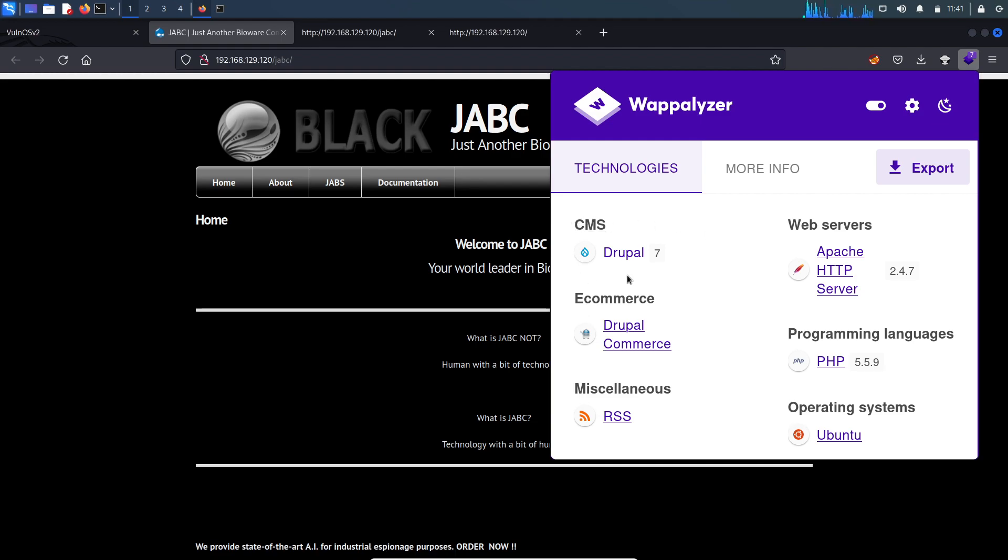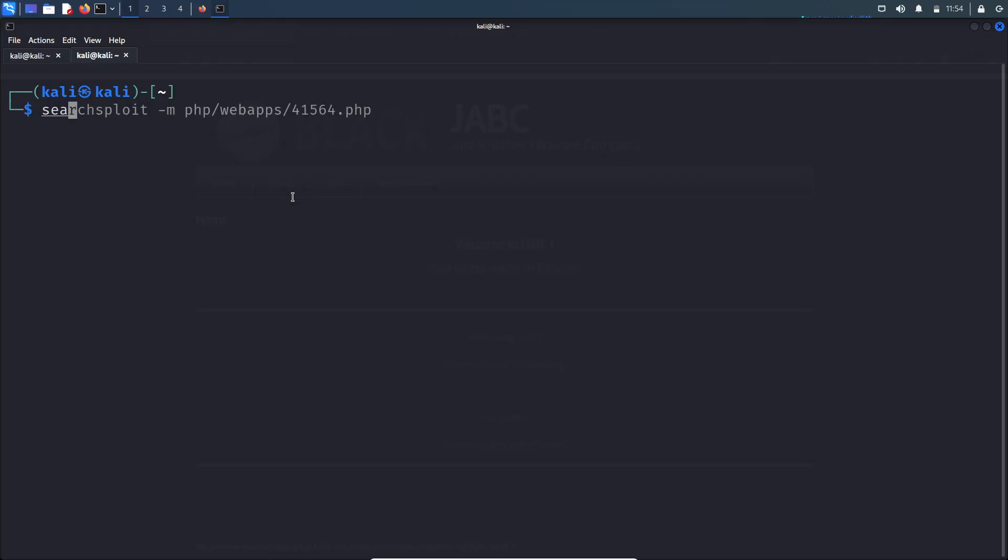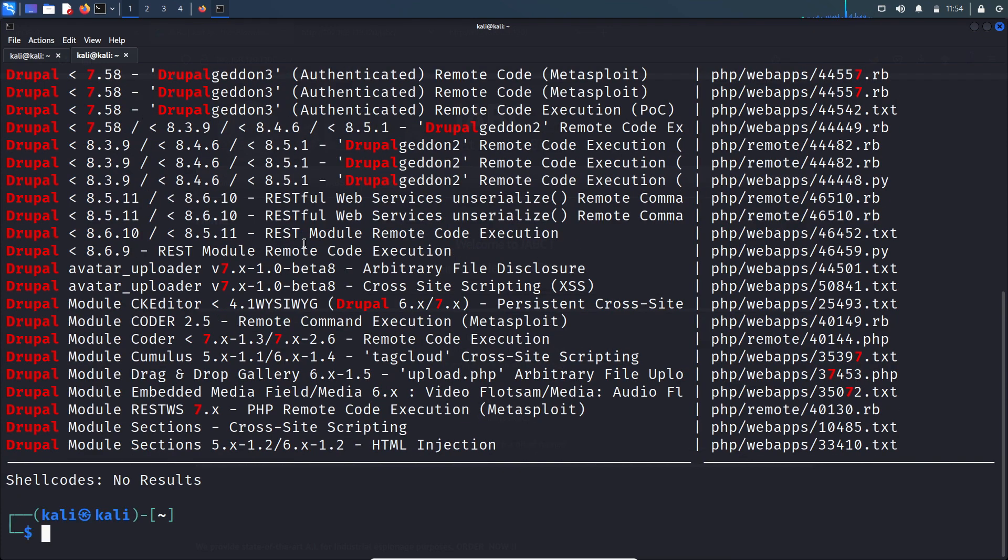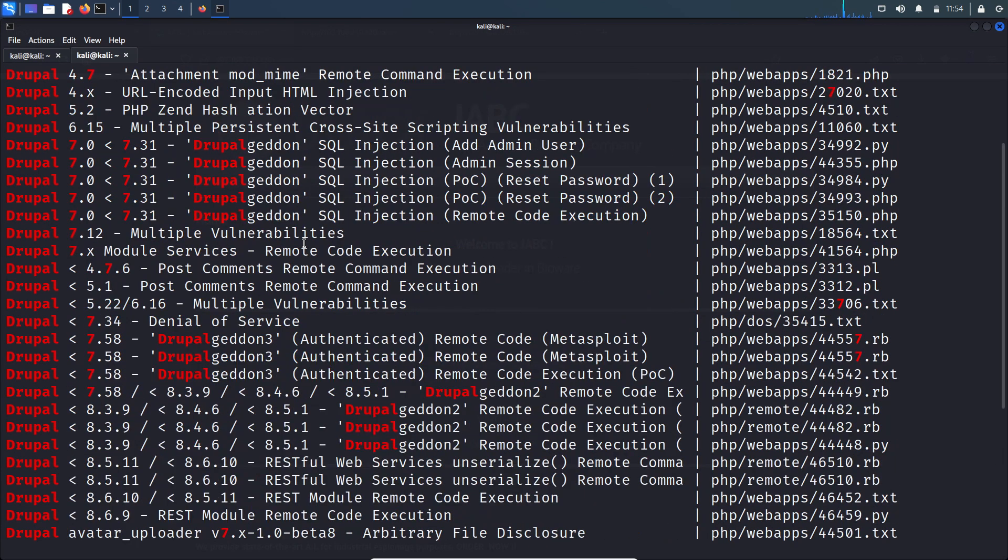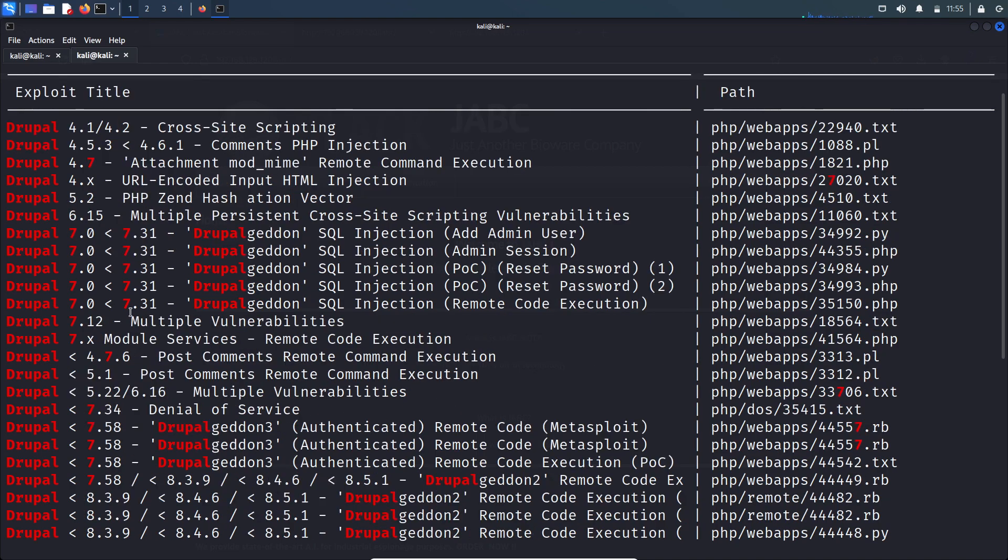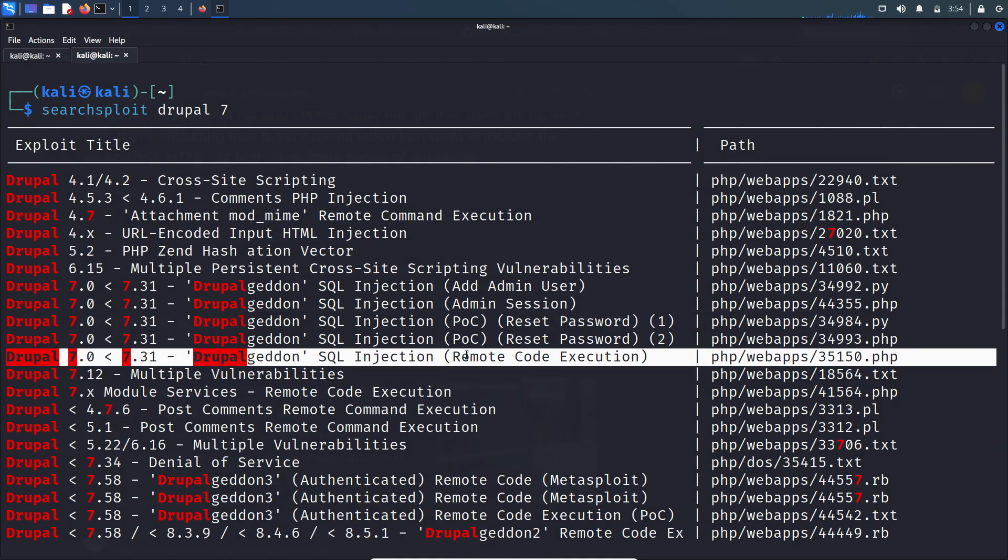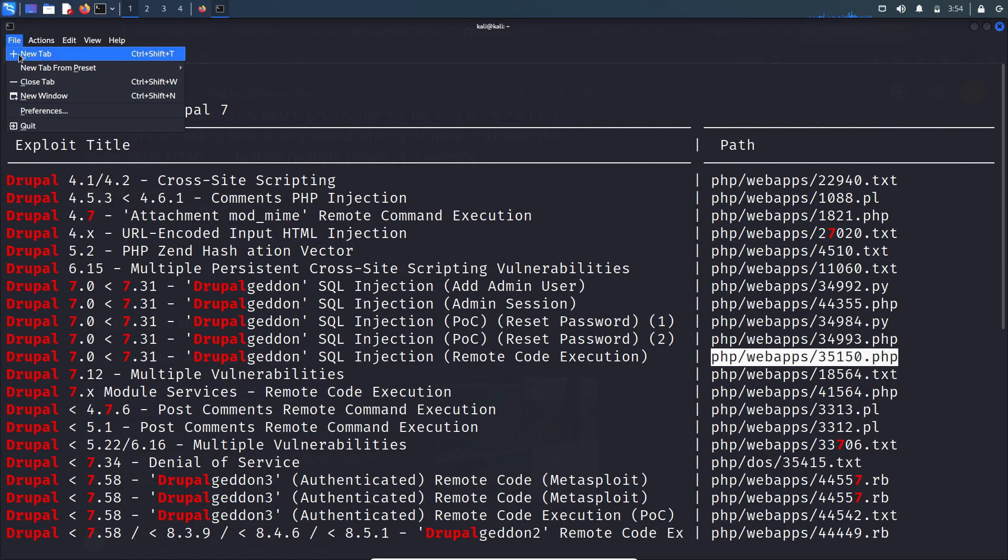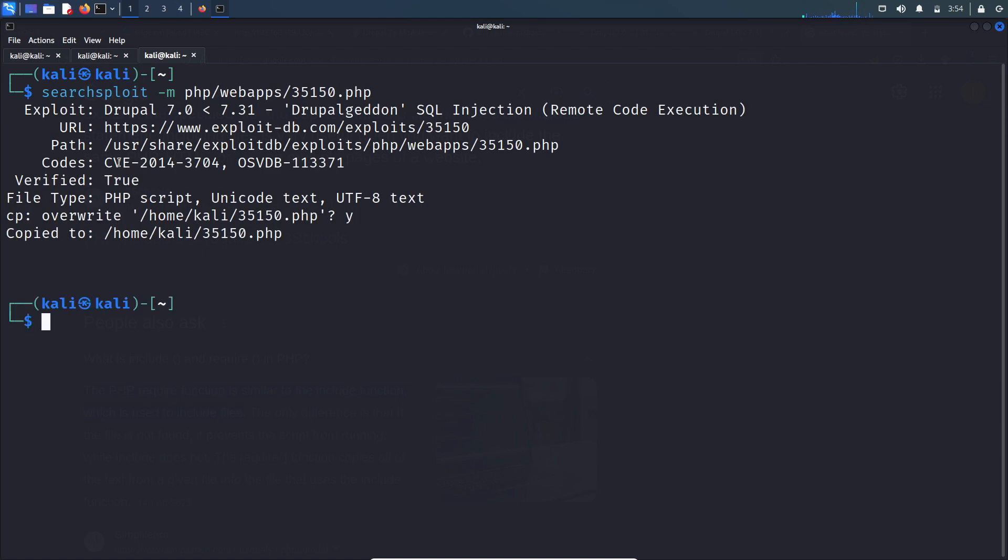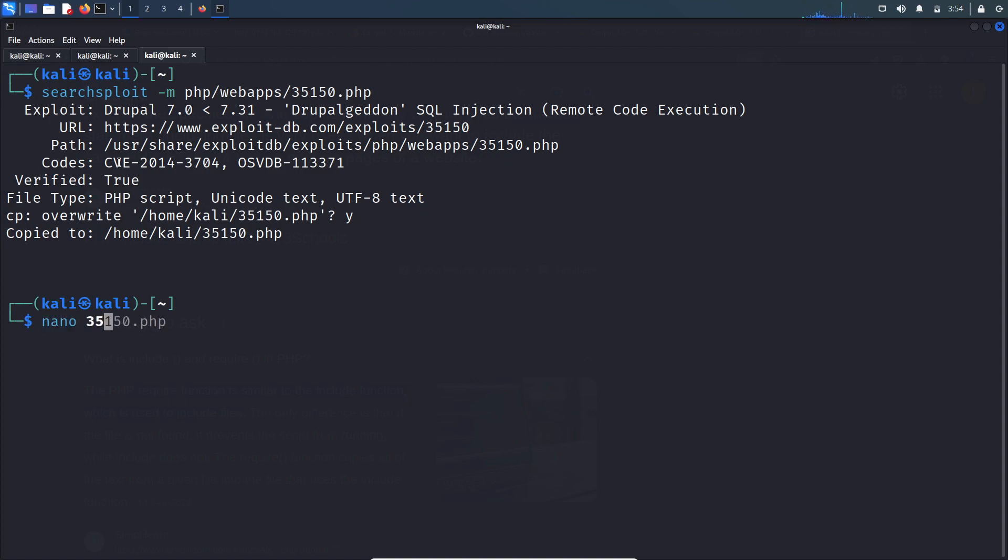Let's search in SearchSploit to check whether any vulnerability exists for this Drupal version. These are the possible vulnerabilities that exist in Drupal 7. Our goal is to get initial access to the server, so we will focus more on RCE kind of bugs. Let's copy this exploit.